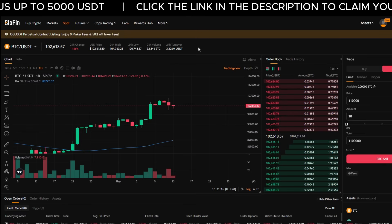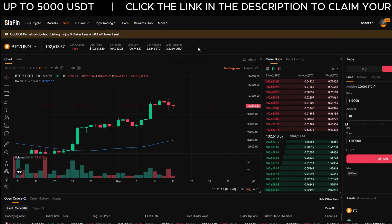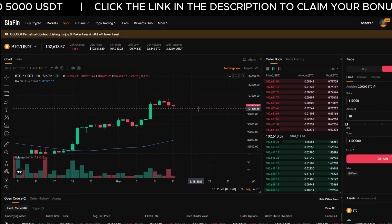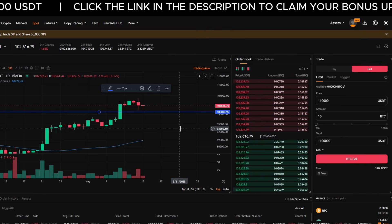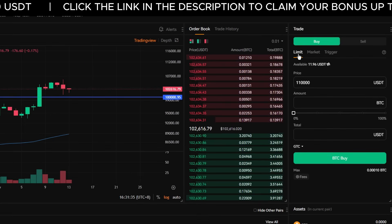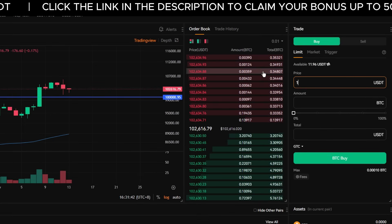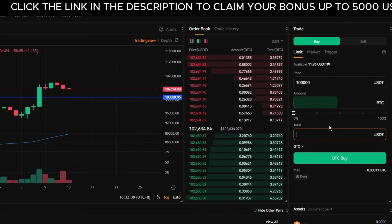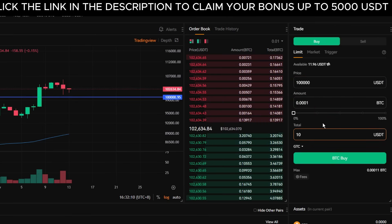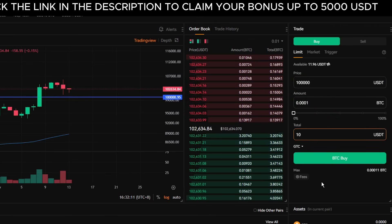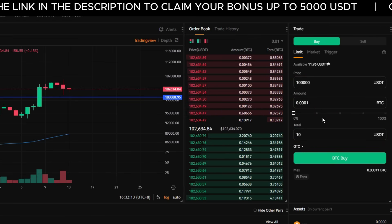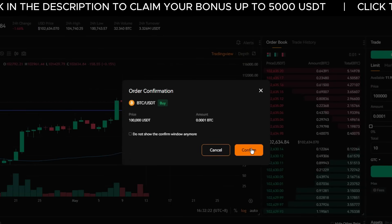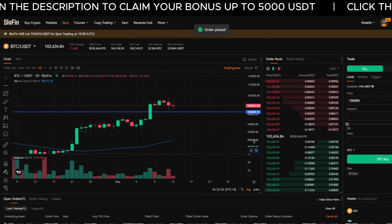Now let's place a limit order. A limit order lets you choose the exact price at which you want to buy or sell crypto. Let's say I want to buy Bitcoin if the price drops to $100,000. In the order panel, click Buy, then select Limit. Type 100,000 into the price field, then in the Total field enter how much USDT you want to spend. Blofin will calculate how much Bitcoin you'll get if the order fills. Click Buy and you'll get a confirmation pop-up — click Confirm.